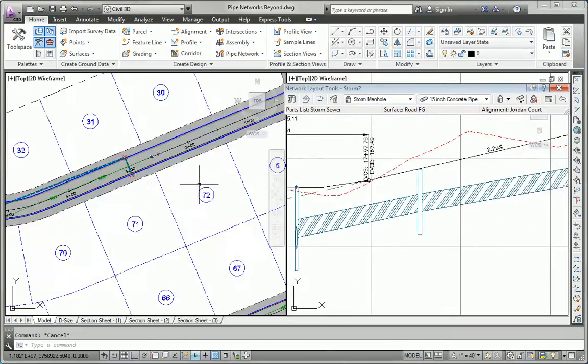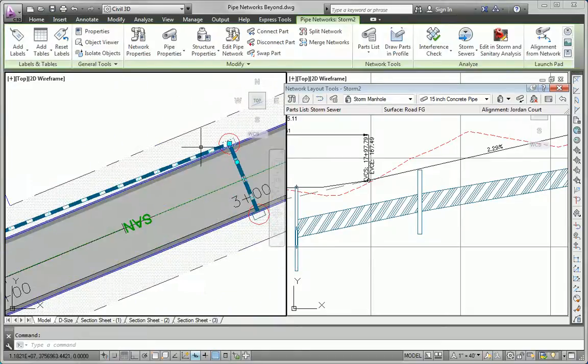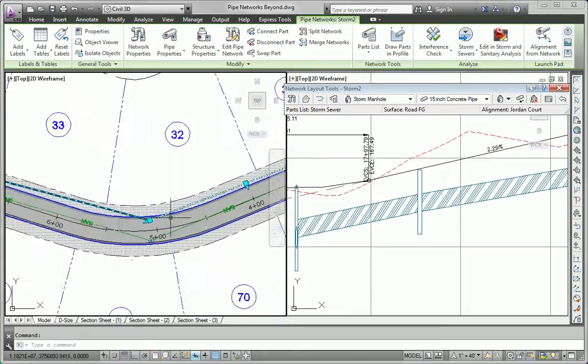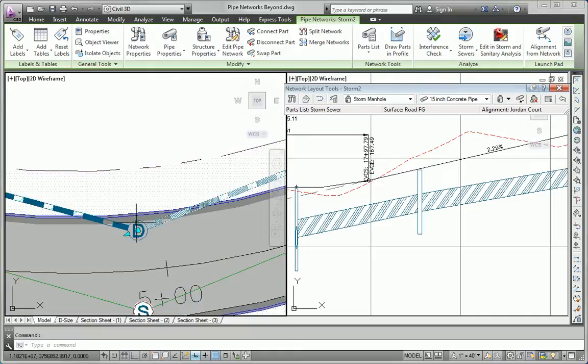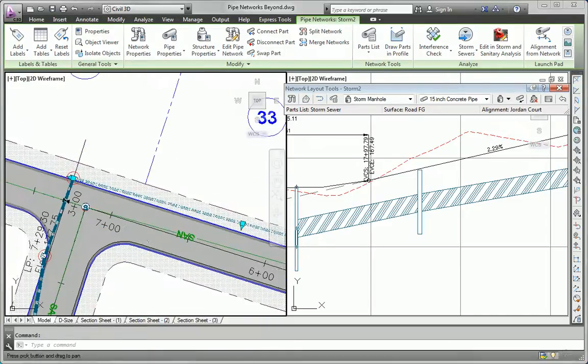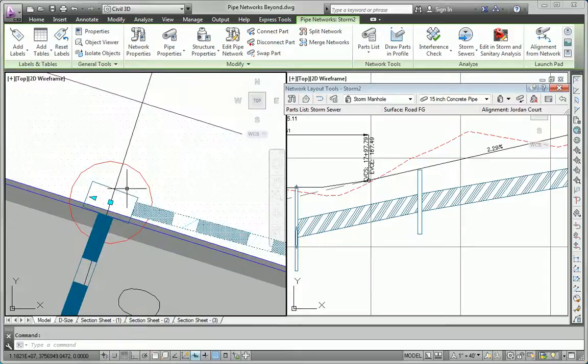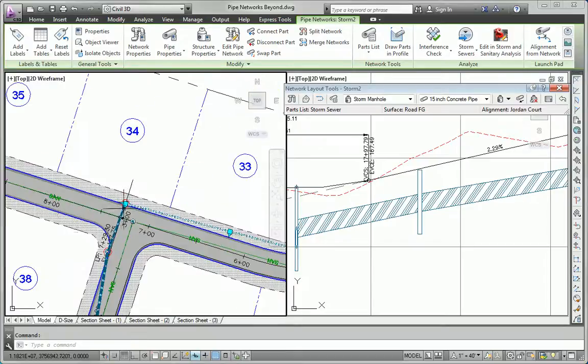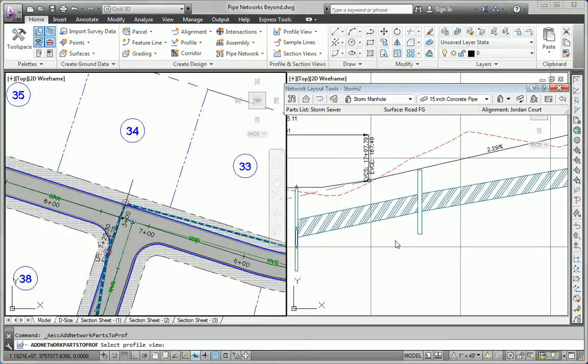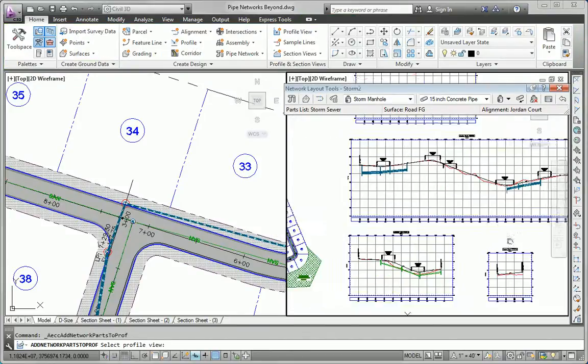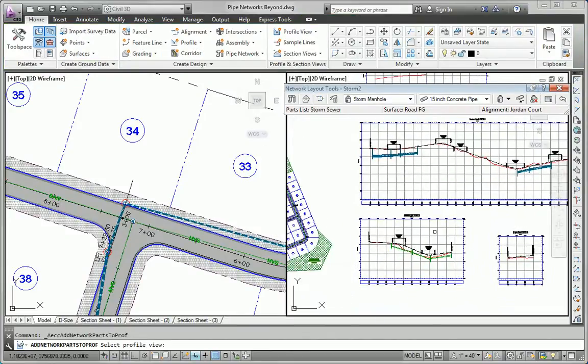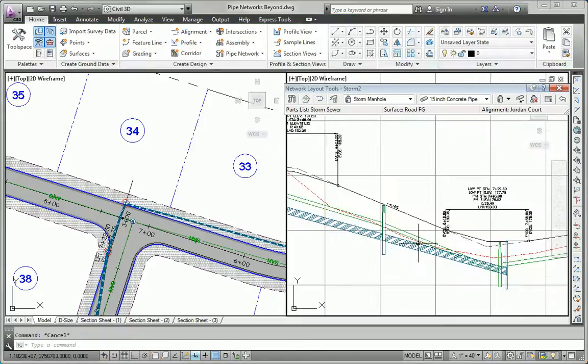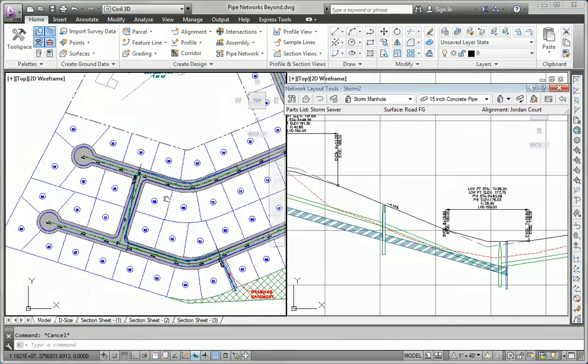Next, I'll do Madison Lane. For Madison Lane, I'll do this structure, this pipe, this manhole, working our way down. This structure right here. Again, draw in profile. This time, I'll pick the Madison Lane profile. You can see we've already got some sanitary shown in that profile.